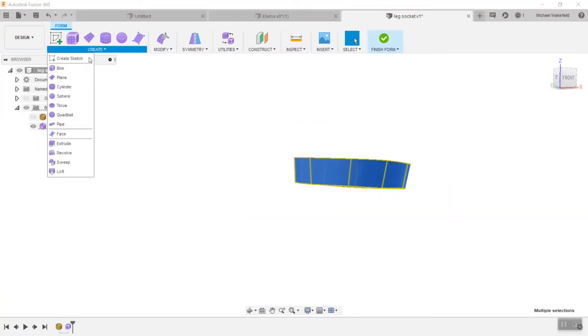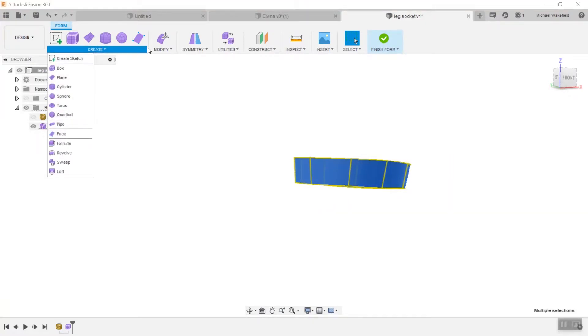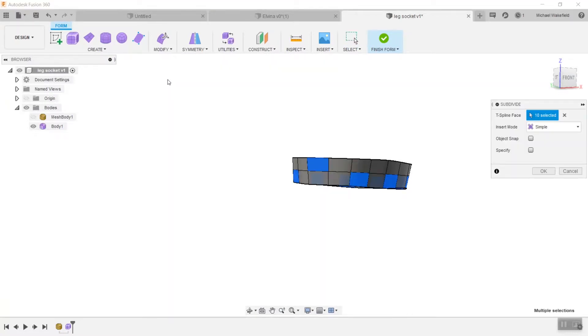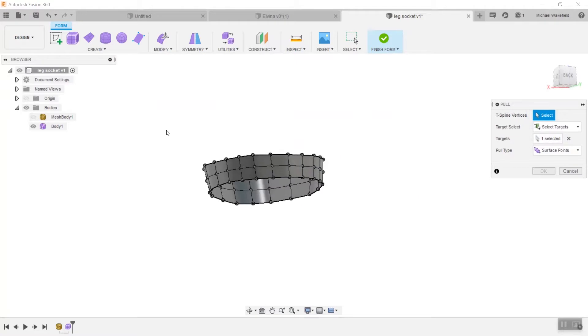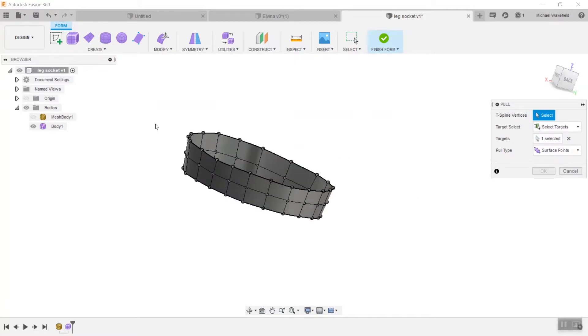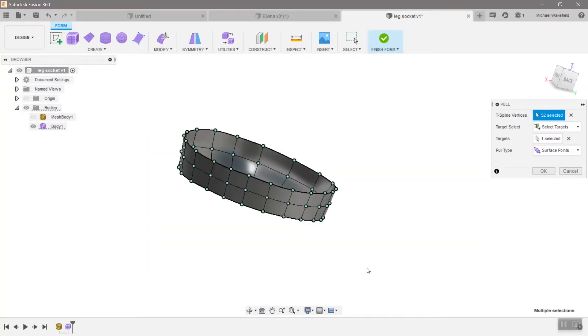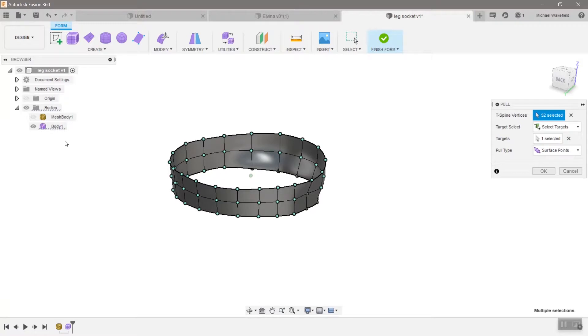In addition, and you will use this command many, many times, you will need to use the pull command which will pull your T-spline vertices onto the mesh.